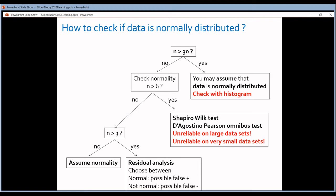This is why for large data sets you should make a histogram instead. For very small data sets — six or fewer values per group — it depends on how small it is. If you have more than three values per group, you can do a residual analysis.